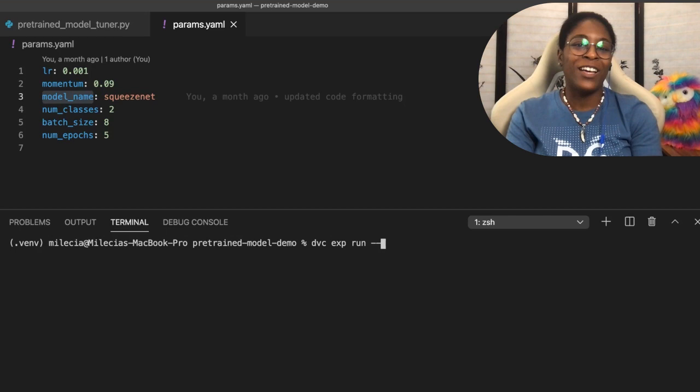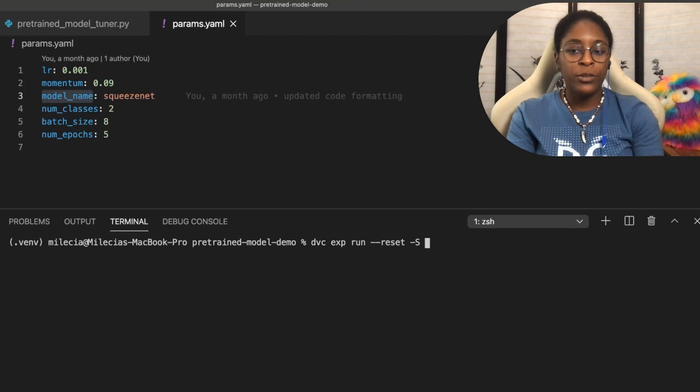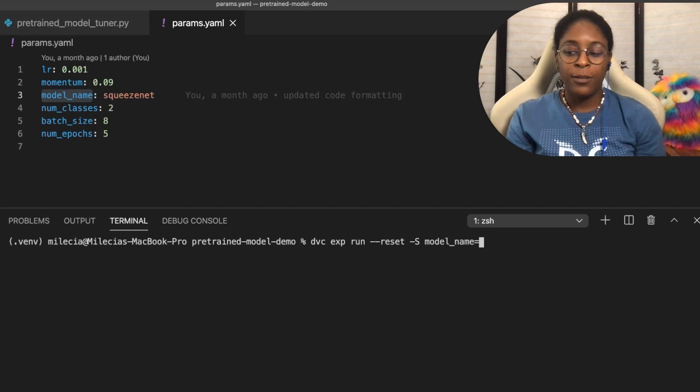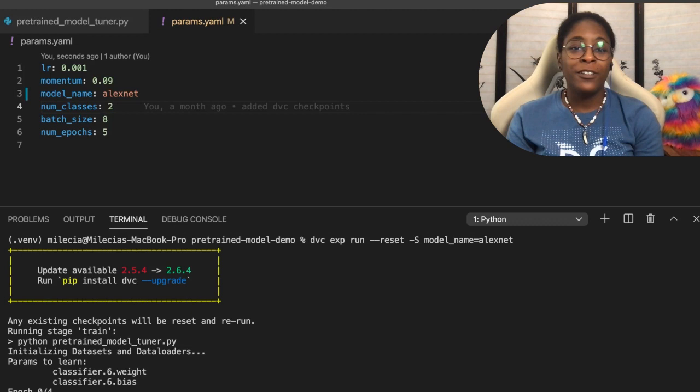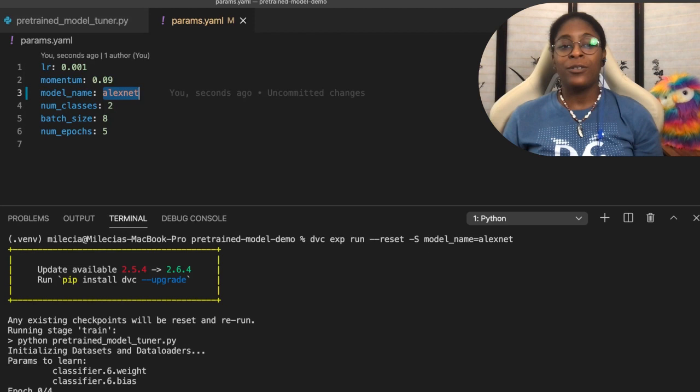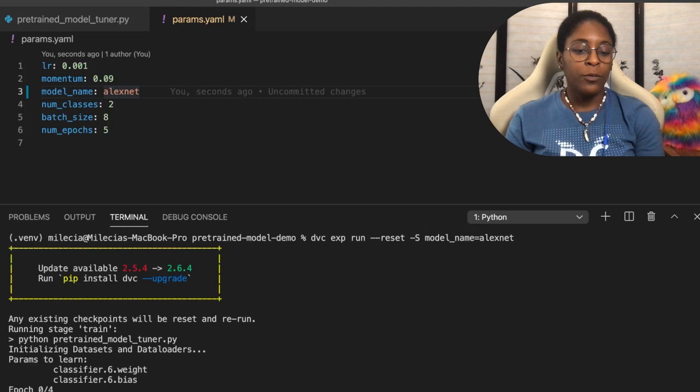And then we can update our hyper parameter. So we'll change our model name to Alex net. And I'm going to run this. And it's so nice when I actually get that terminal command right the first time. But I want to make sure you've noticed here in this params.yaml that model name is updated. We did not directly change that in this file. It just happened because we ran this particular command here.